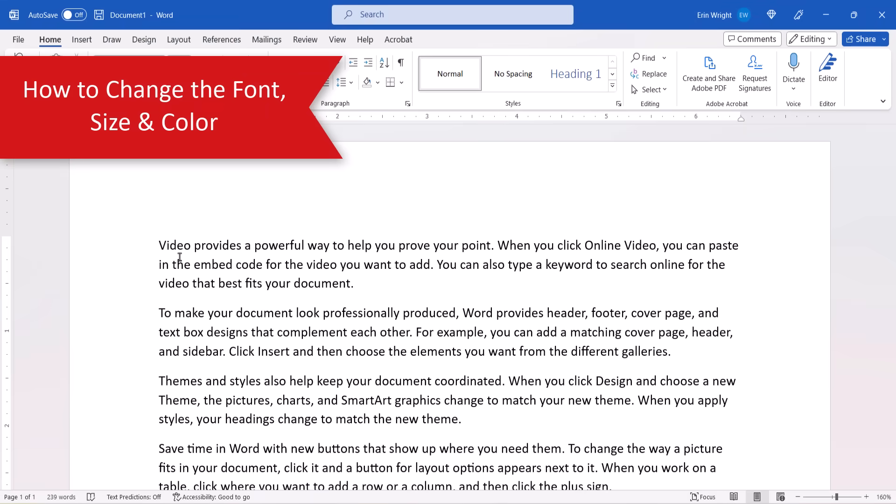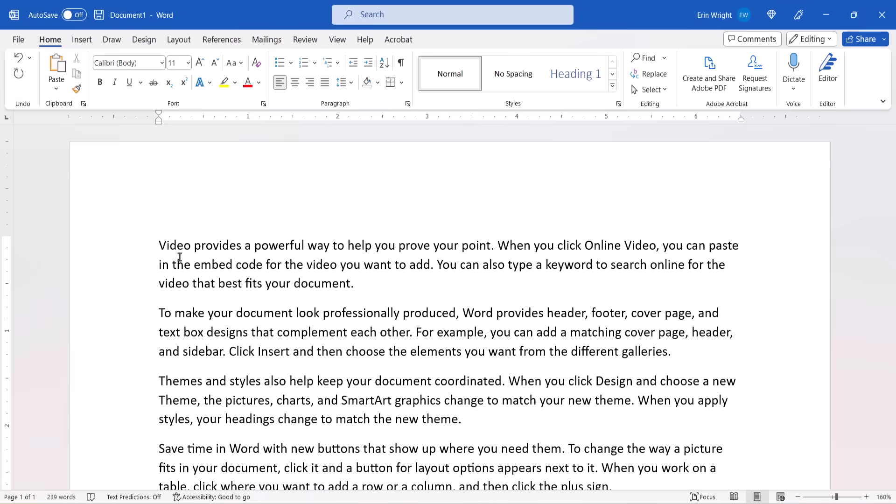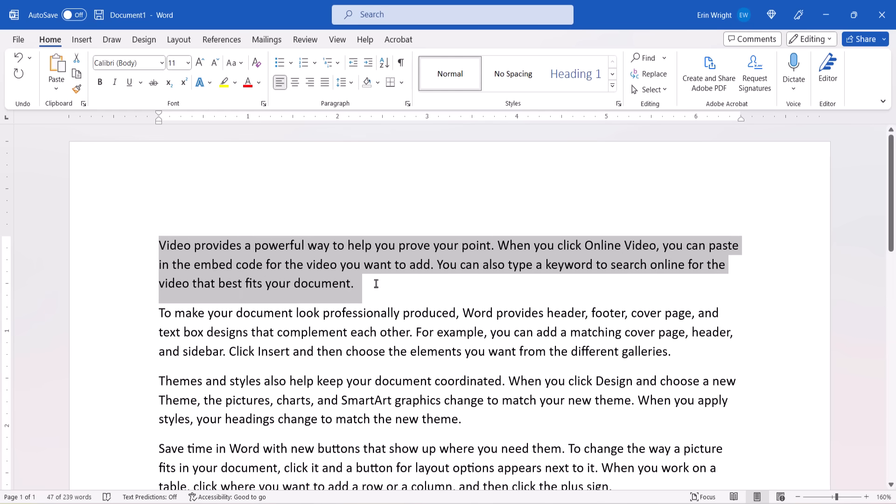You can change the font, font size, and font color before or after you type text. However, if you want to change existing text, first left-click, hold and drag your mouse to select the text you want to change, or press Ctrl plus A on your keyboard to select the entire document.